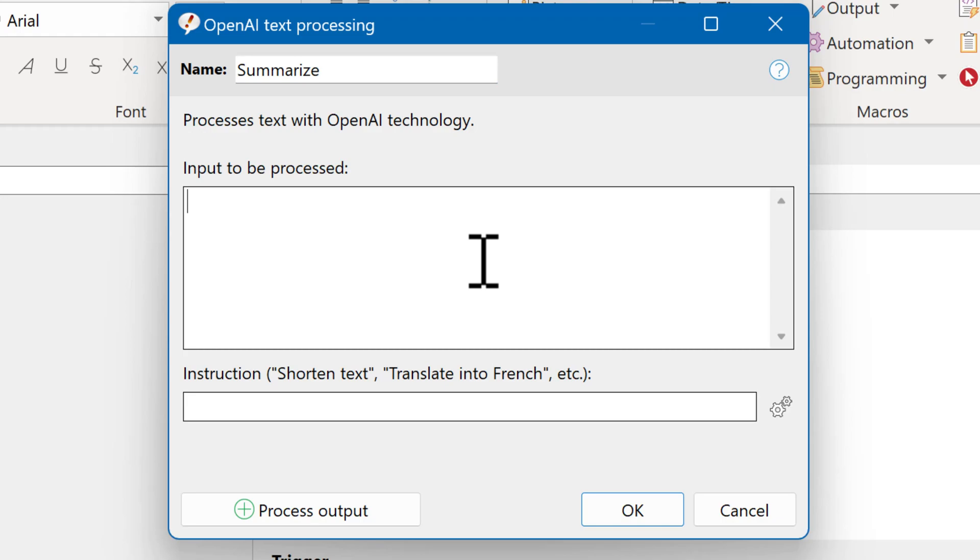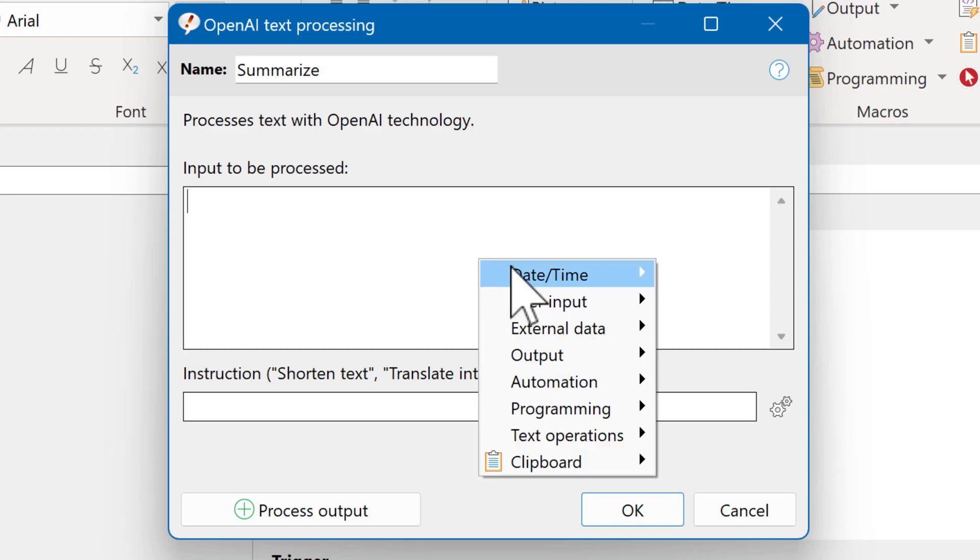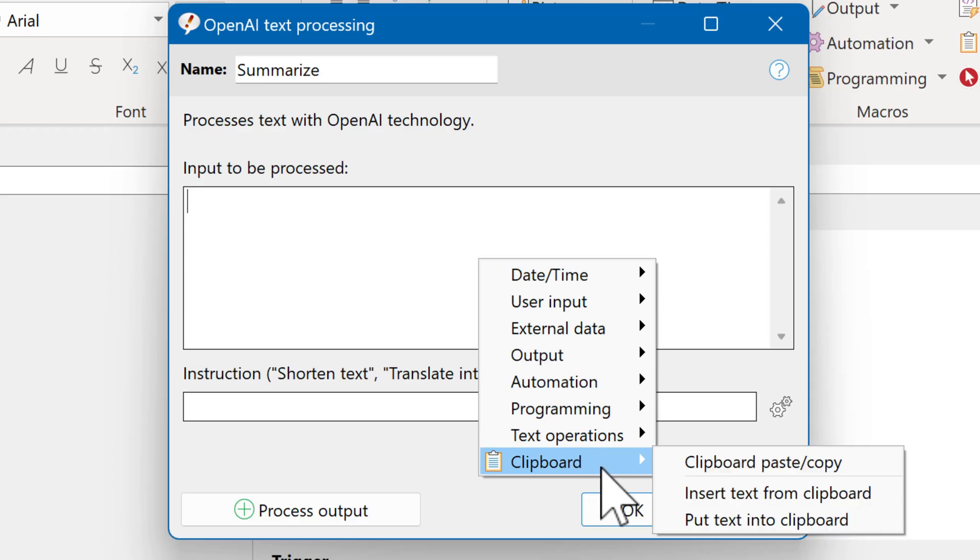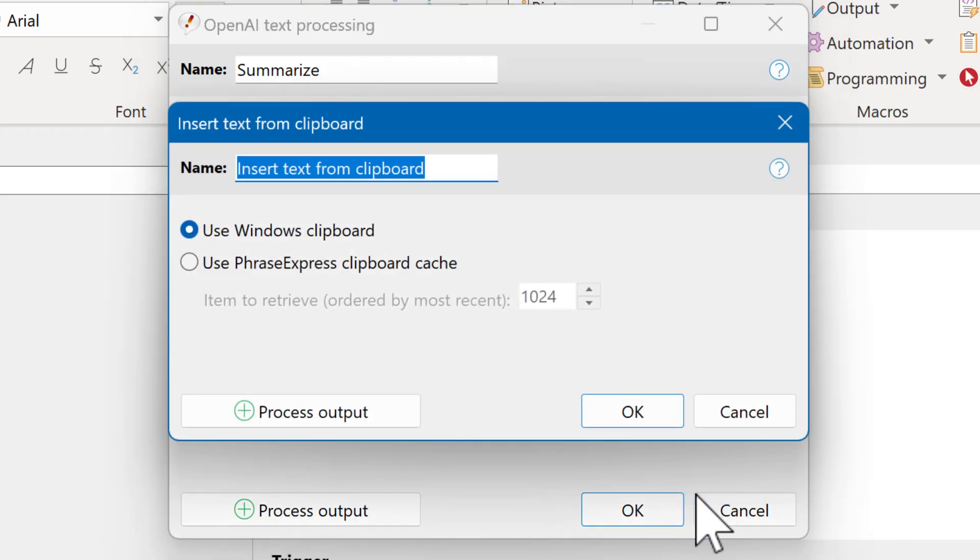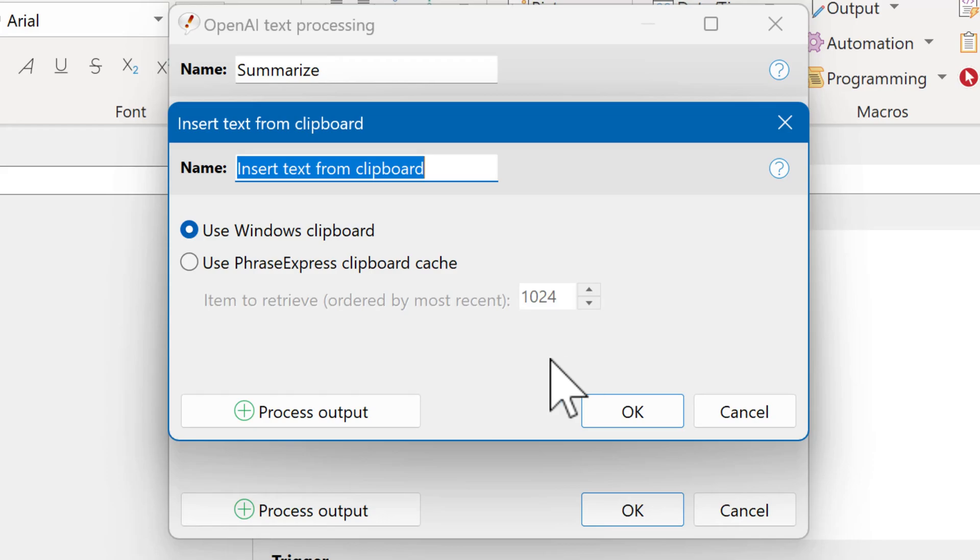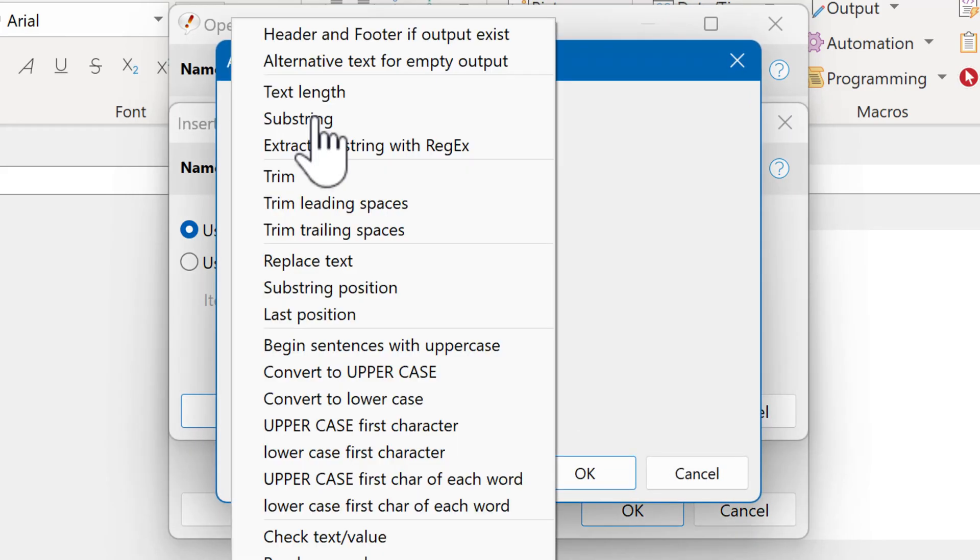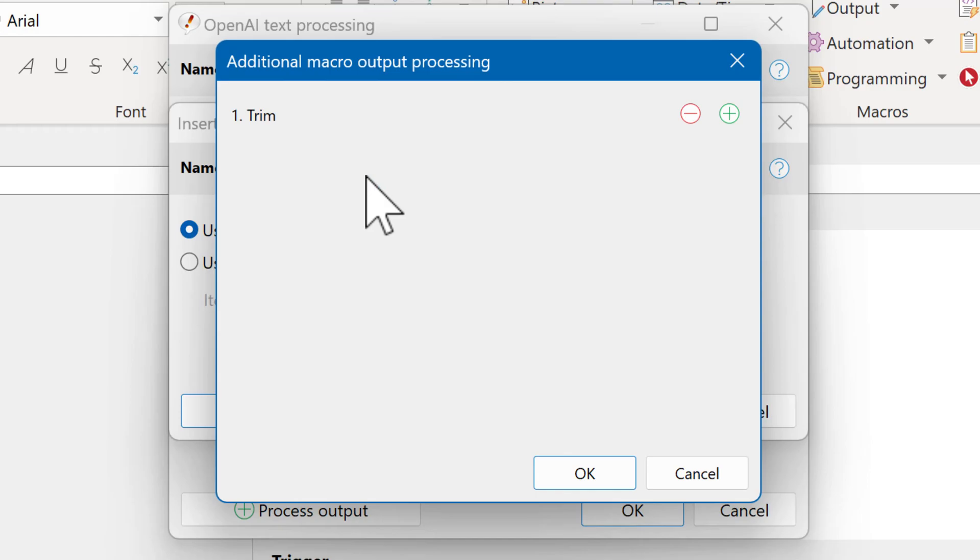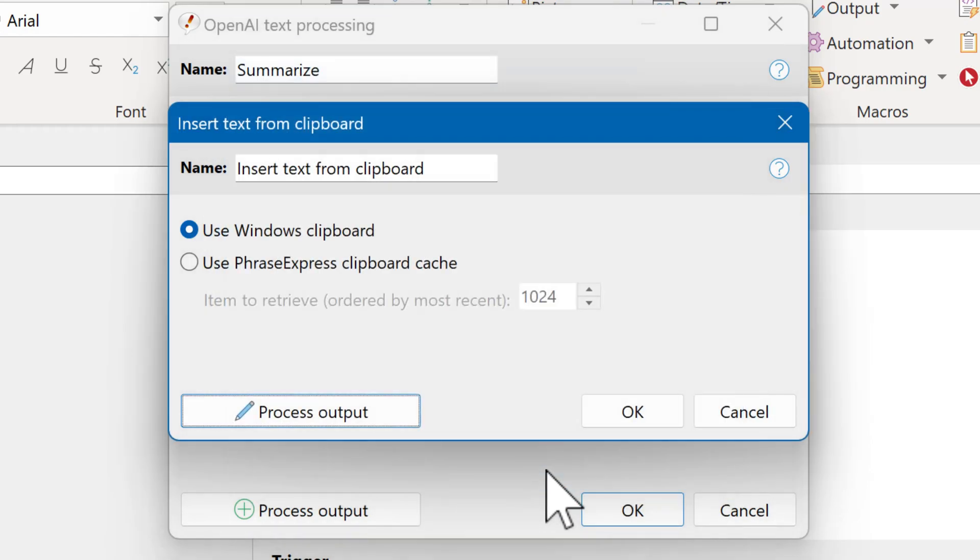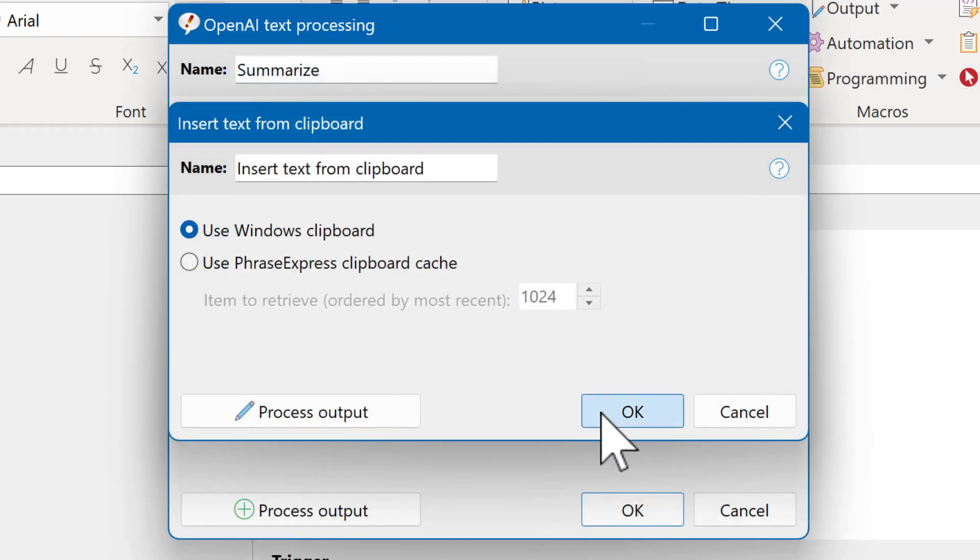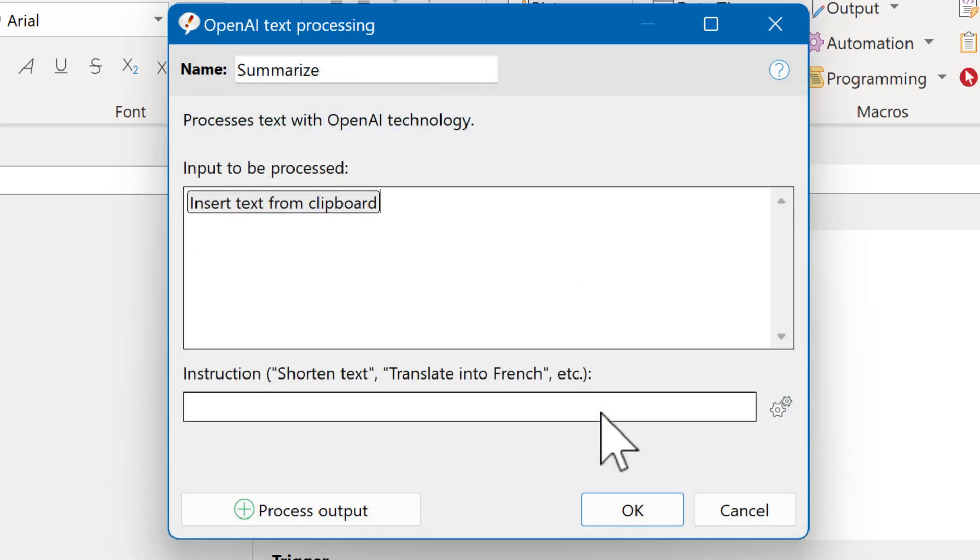We right-click and select Clipboard Insert Text from Clipboard. And we use the current clipboard and not the PhraseExpress Clipboard Cache. We can optionally process the output of the clipboard, for example, to trim leading and trailing spaces. This is optional, of course. Now we have the clipboard trimmed and inserted into the input of the OpenAI macro.